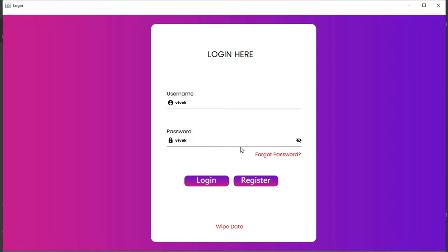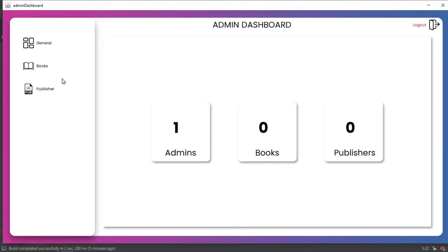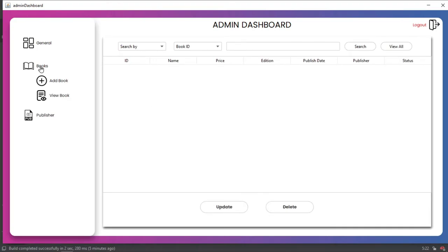We can also use the forgot password option. After logging in, the admin dashboard appears. This dashboard is dynamic — we created only one admin during setup so it shows one. If we add another admin it will update accordingly. Similarly we have two tables: books and publisher. Between books and publisher, one book can have one publisher but one publisher can have multiple books — so there is a many-to-one relationship between books and publisher.